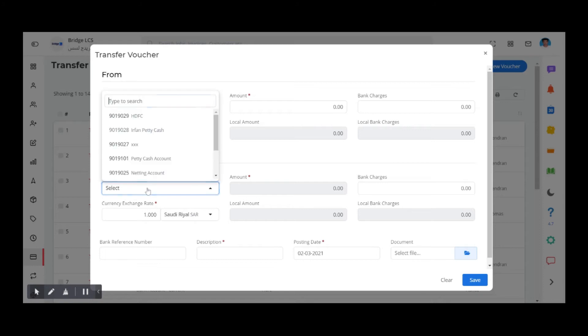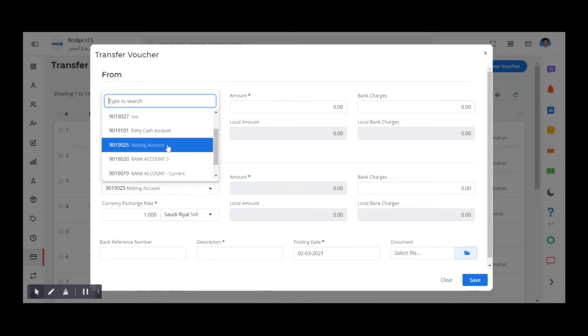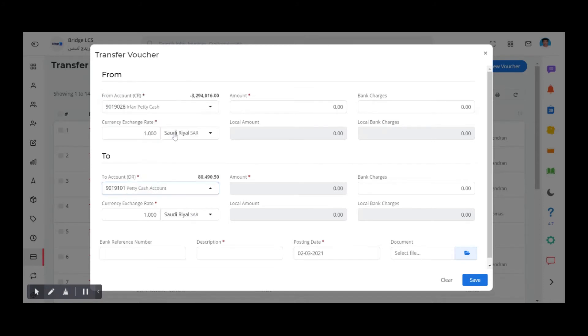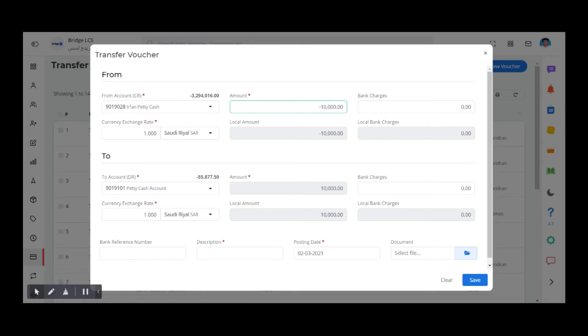Fill in the amount in the From part. You can see the amount is getting reflected automatically in the To part. Fill the bank charges if it is applicable for this particular transaction. Give description and upload the photocopy of document if you have any with you.